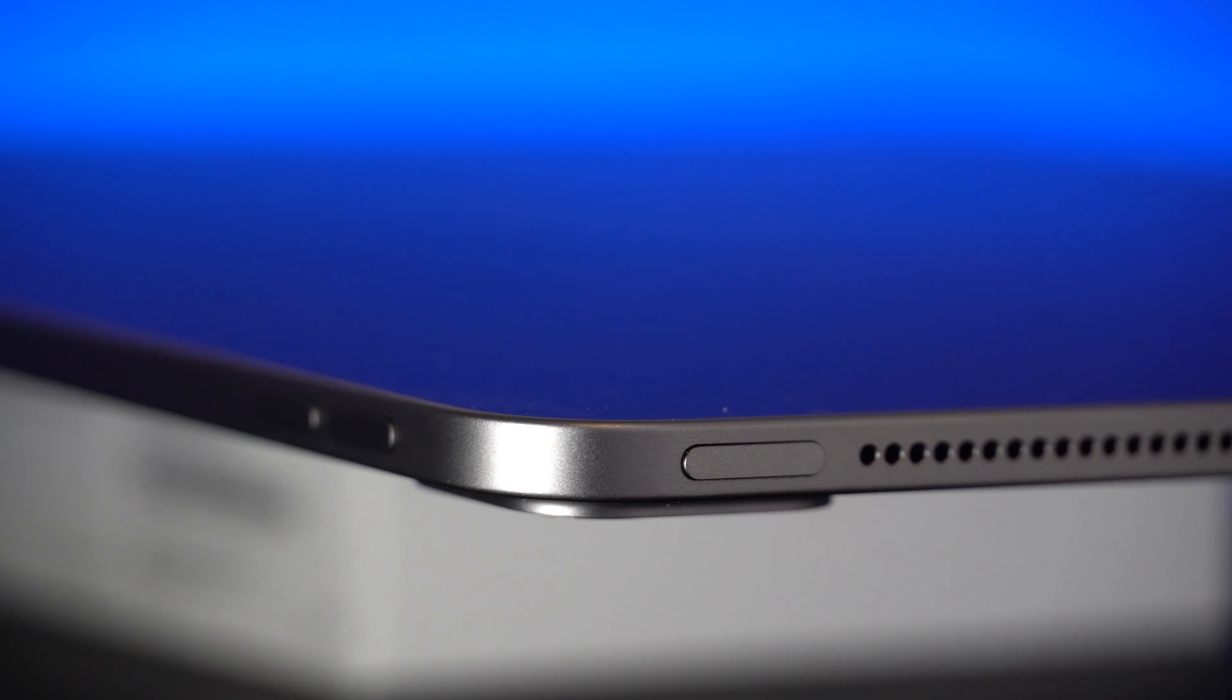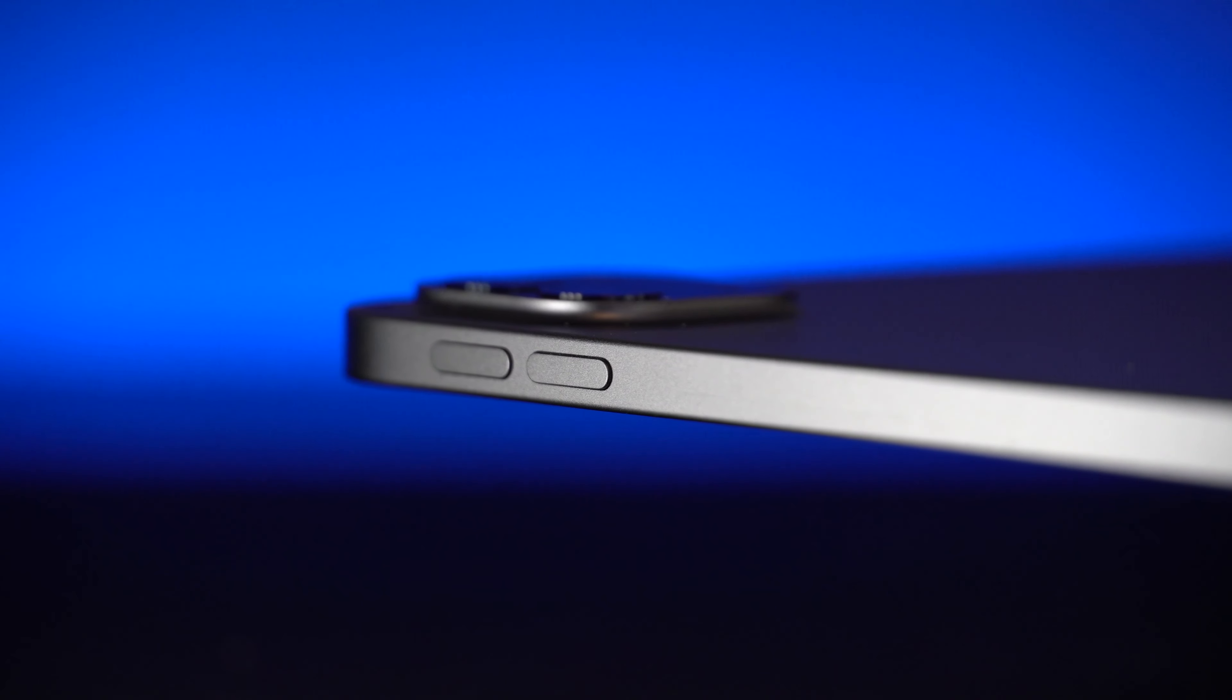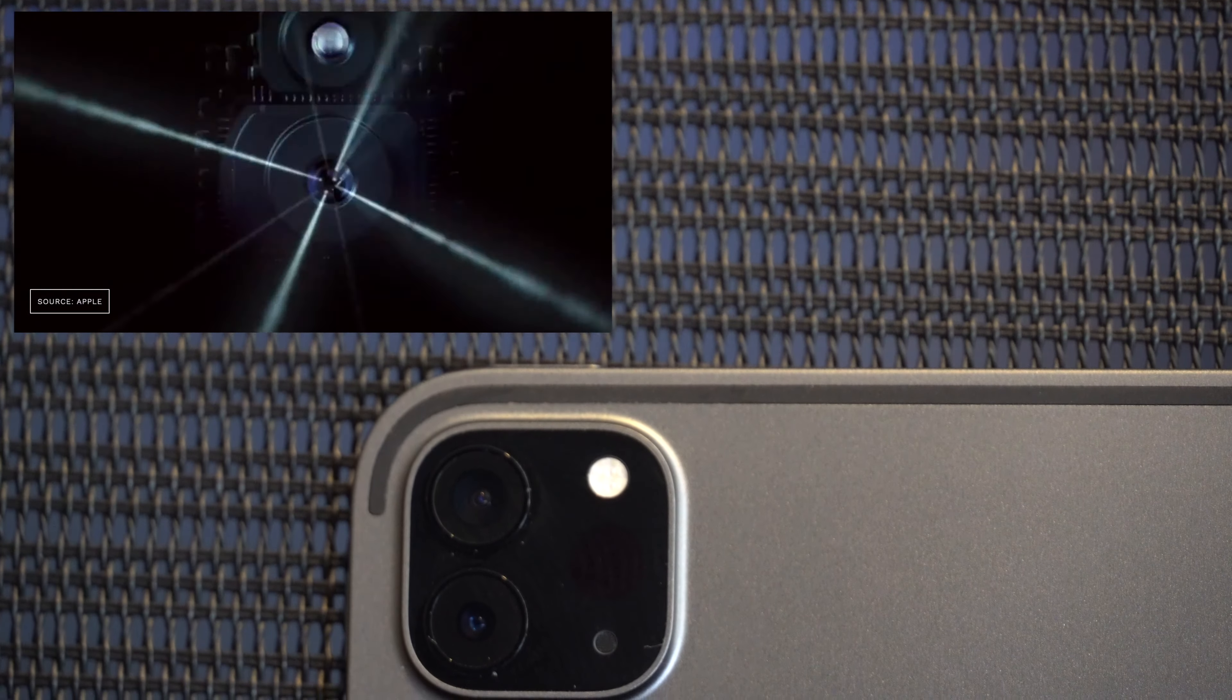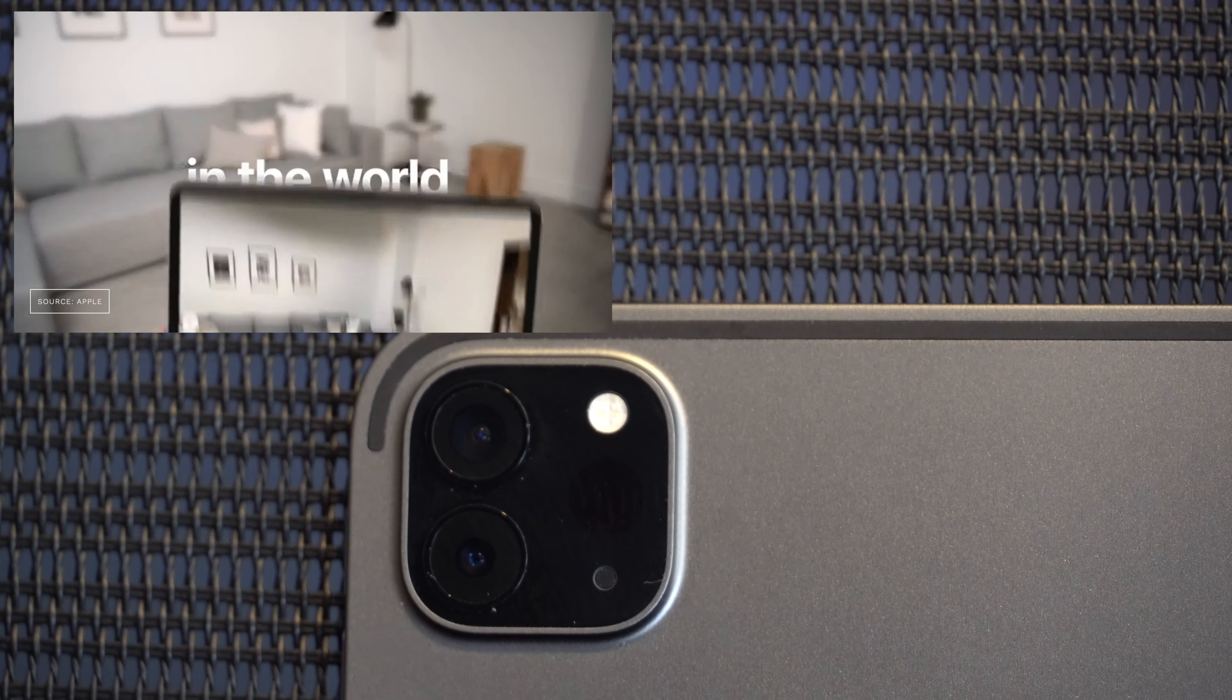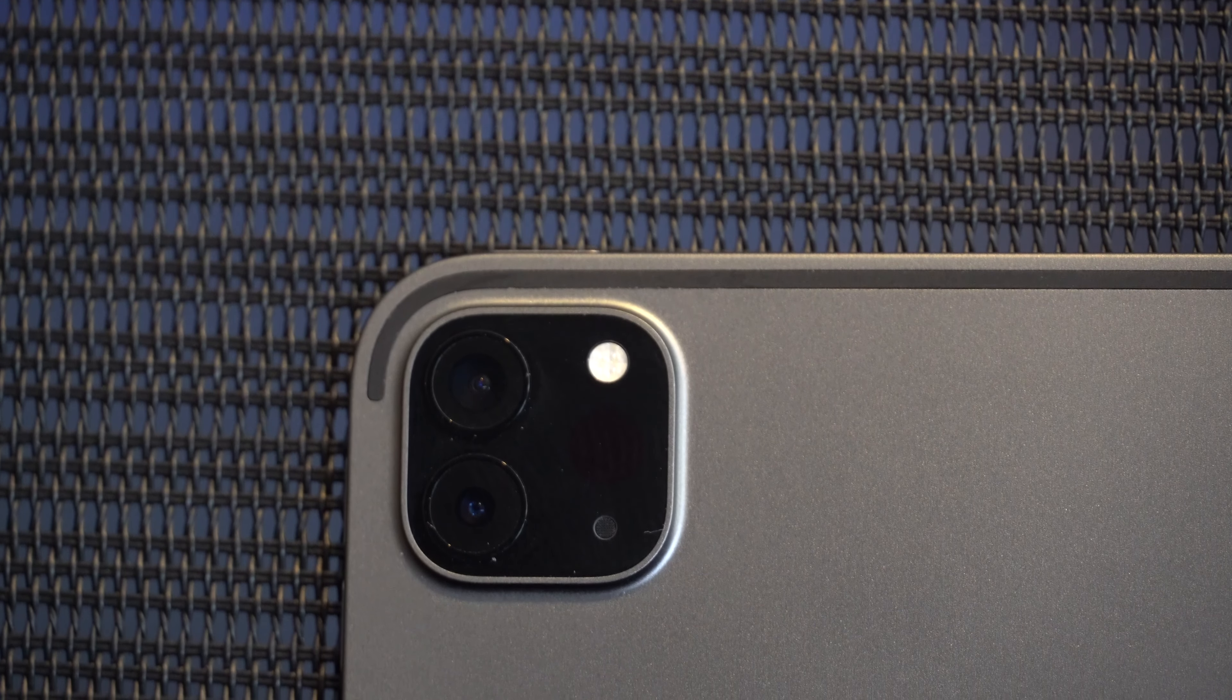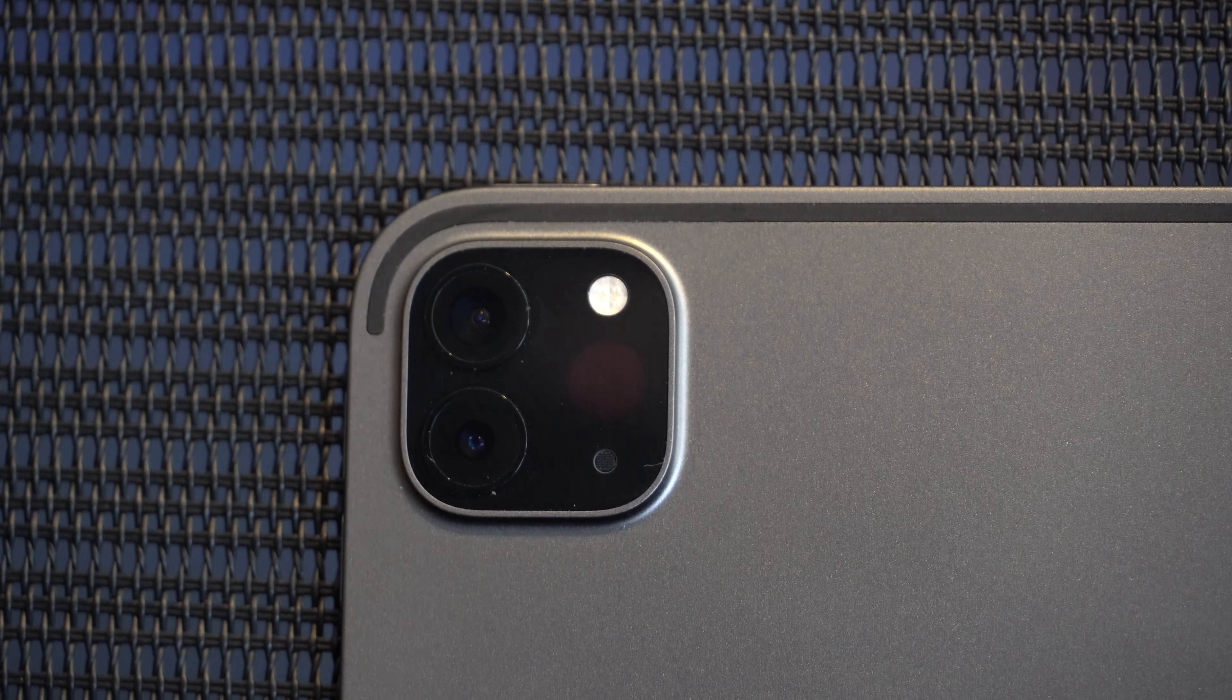So one of the biggest changes with this iPad Pro is the new square camera module. It now has an extra ultra-wide lens and an updated brighter flash. Apple has also added a LiDAR scanner. Now, this gives a more improved AR experience, and we will be testing that in a further video. And we'll also test all of the additions to this compared to the previous model.